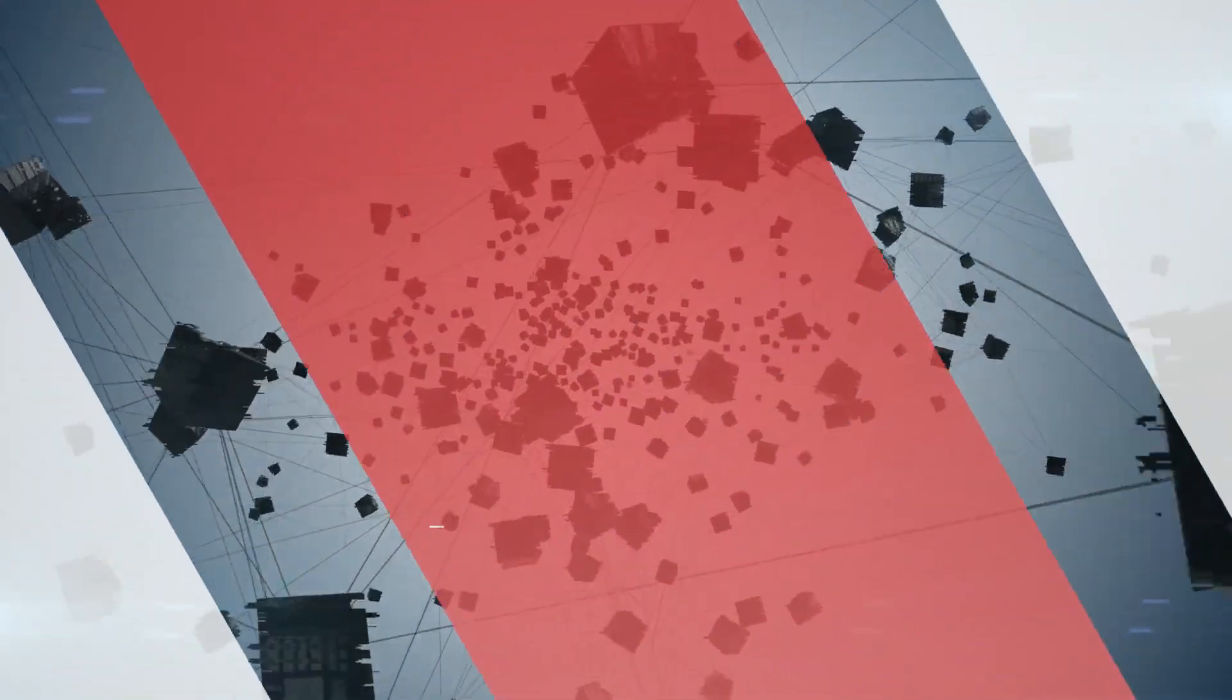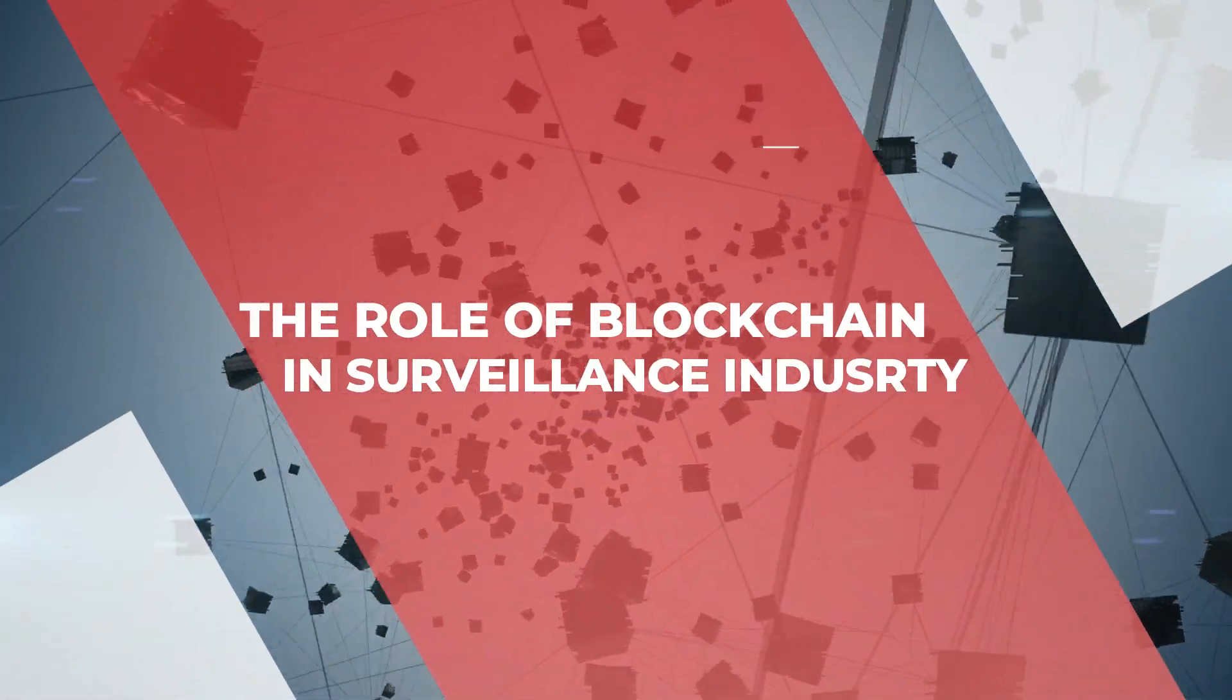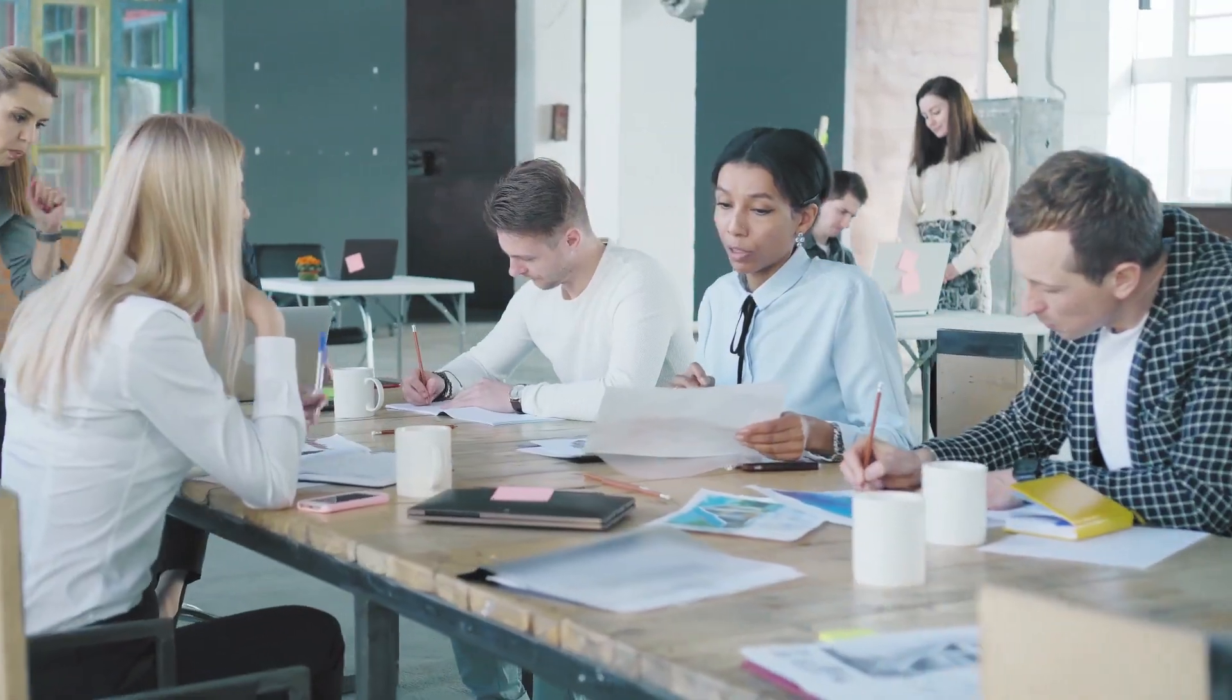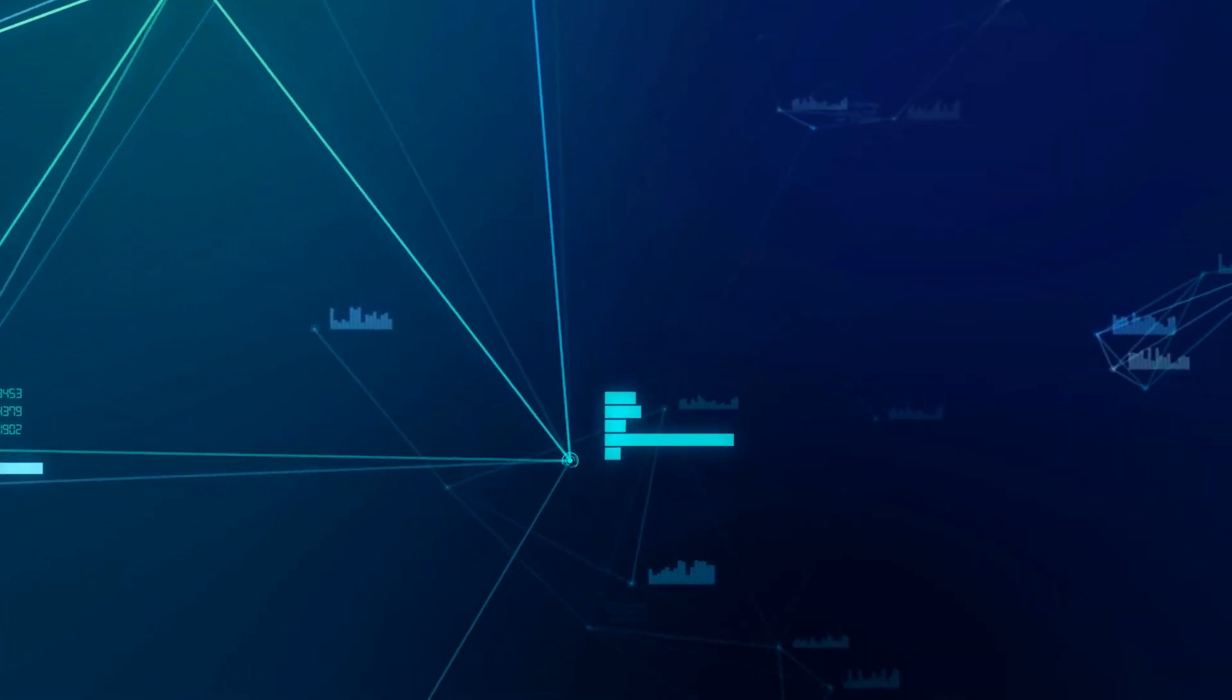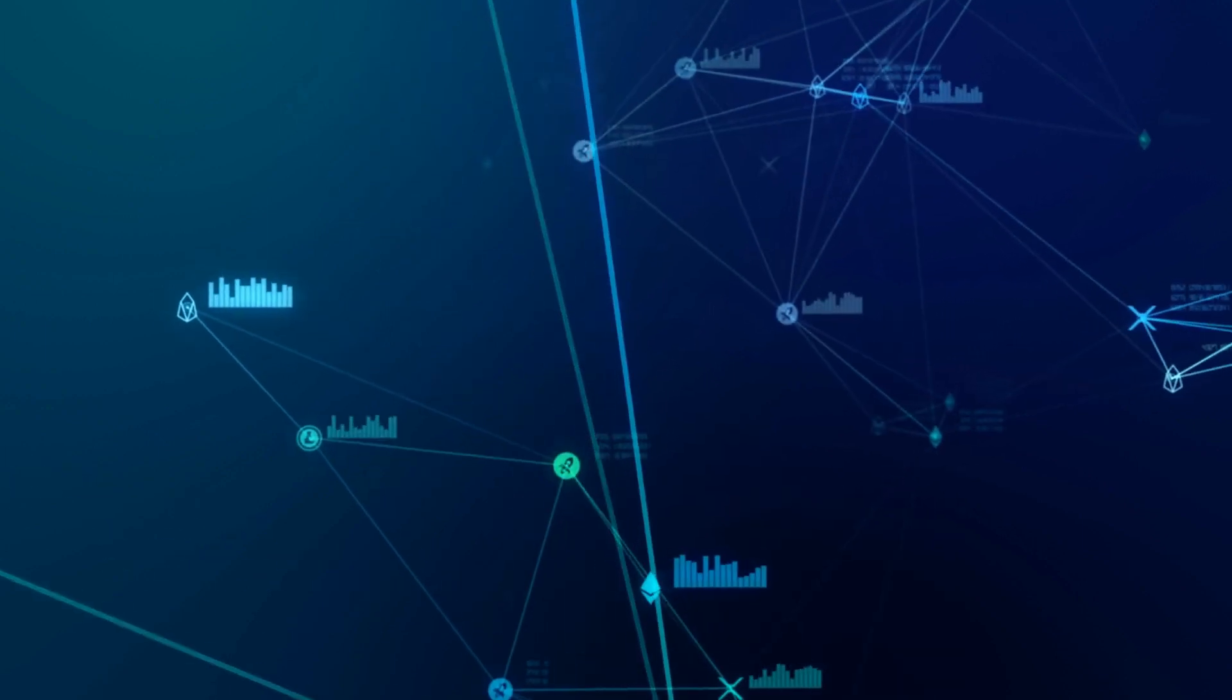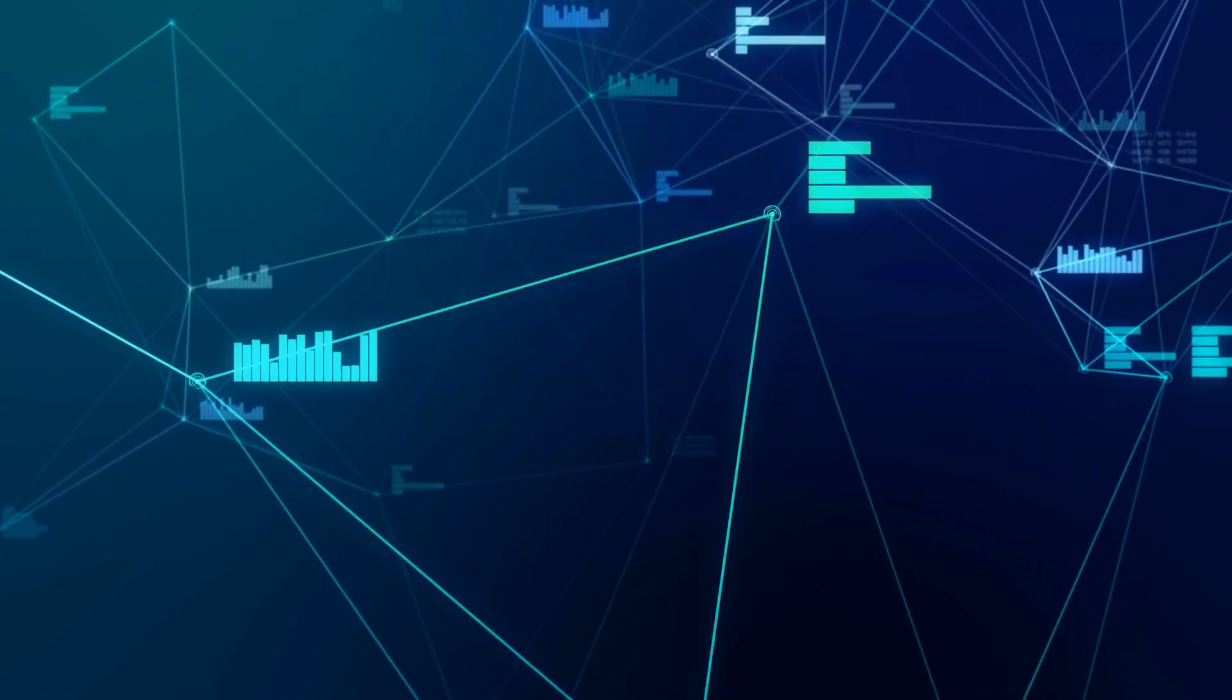As you know, blockchain is a revolutionary technology that is revolutionizing many industries. Surveillance is one of them. Blockchain technology is being used to make the surveillance industry more secure, efficient, and reliable.